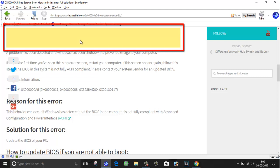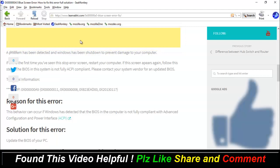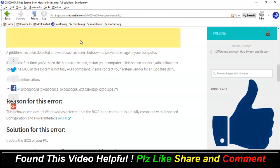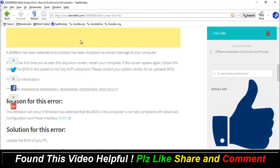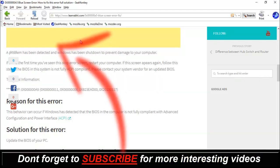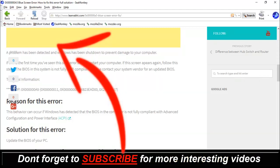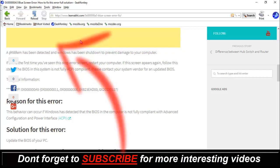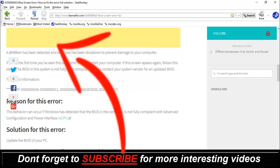So guys, hope you have enjoyed watching this video. If you find this video helpful, then don't forget to Like, Share, and Comment. And for more interesting tech videos like this, you can just subscribe to our channel. Hope to see you guys in my next video. Till then, take care and bye bye.